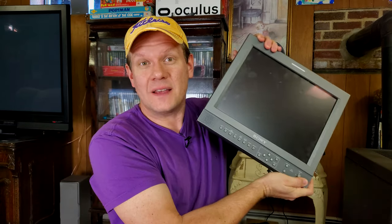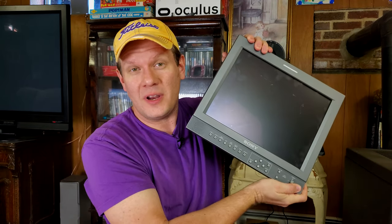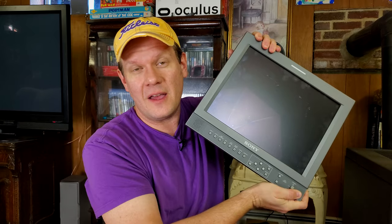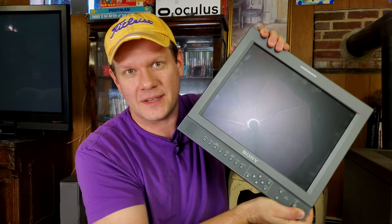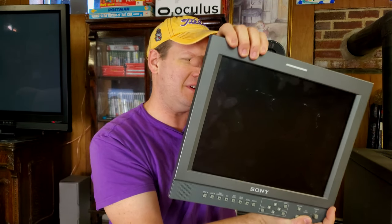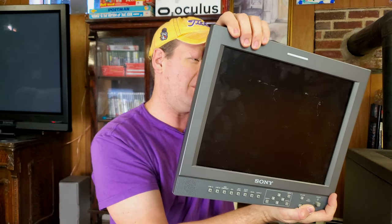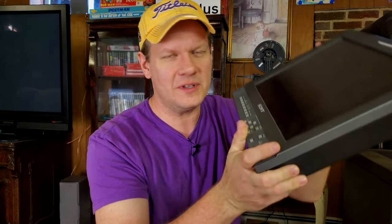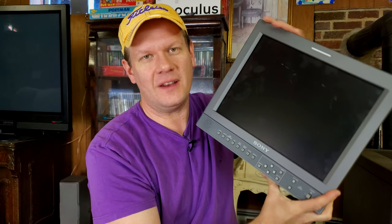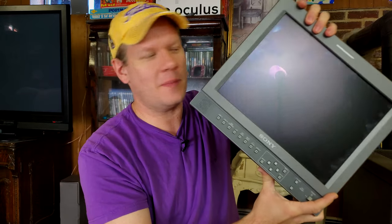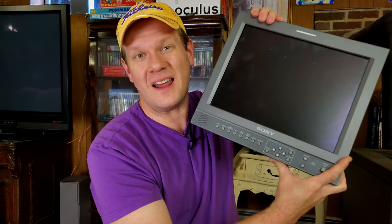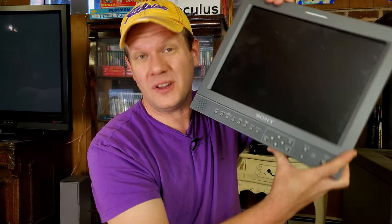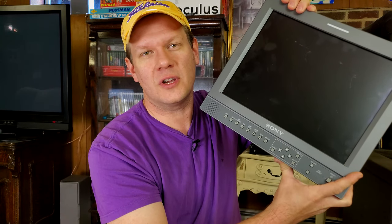My friend Bob over at Retro RGB got the JVC D-Series 36-inch television, which I had refurbished. It belongs to him now. What he did was he left me with some stuff. One of the things he left me with was this: a Sony PVM that is not a CRT. This one is an LCD screen.